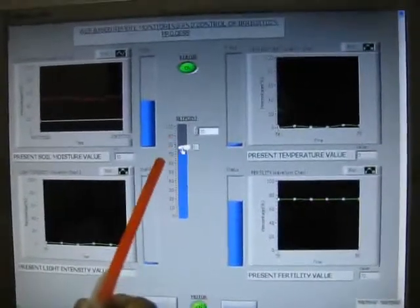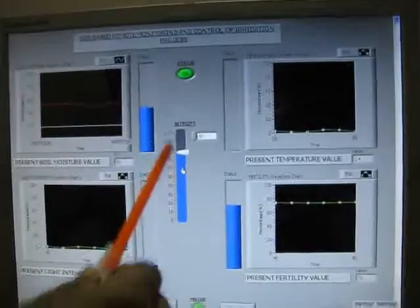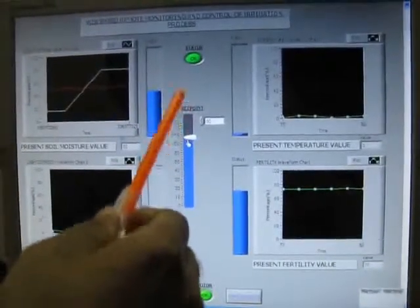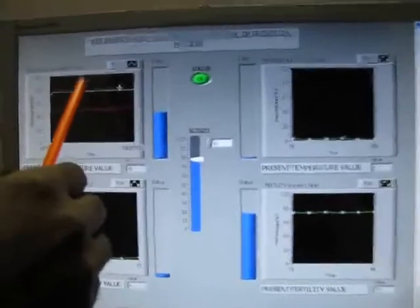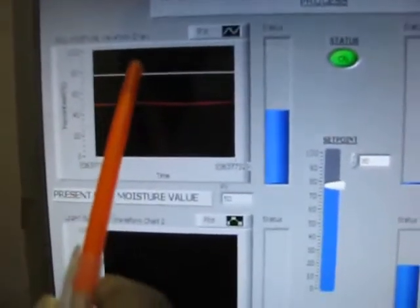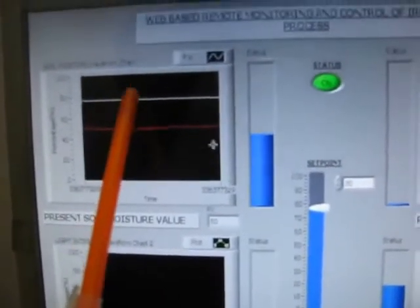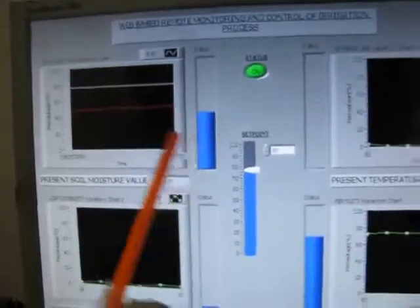If we vary the set point to near 200, we can see that it has increased above the process variable. The white line represents the set point and the red line represents the process variable. Accordingly the motor has turned on. So we have made this system a closed loop system.